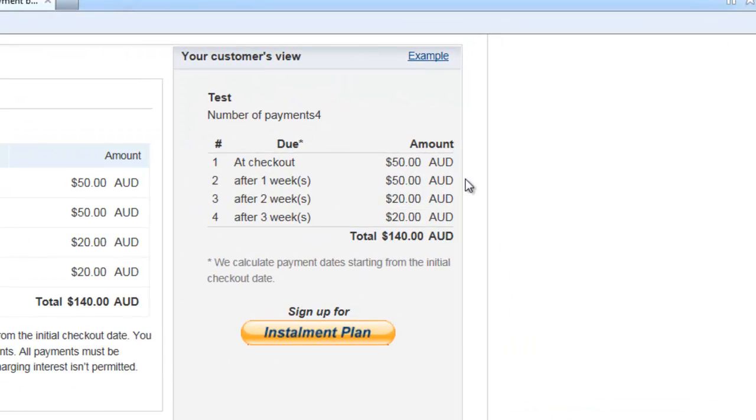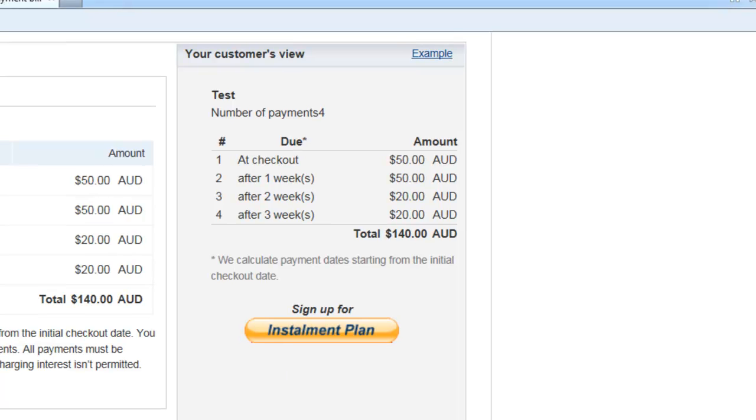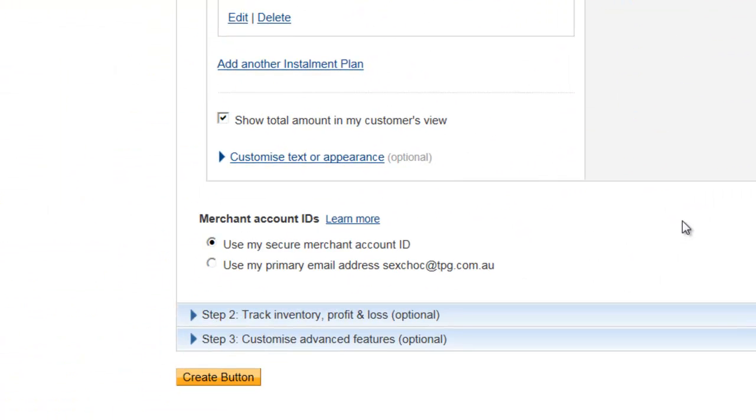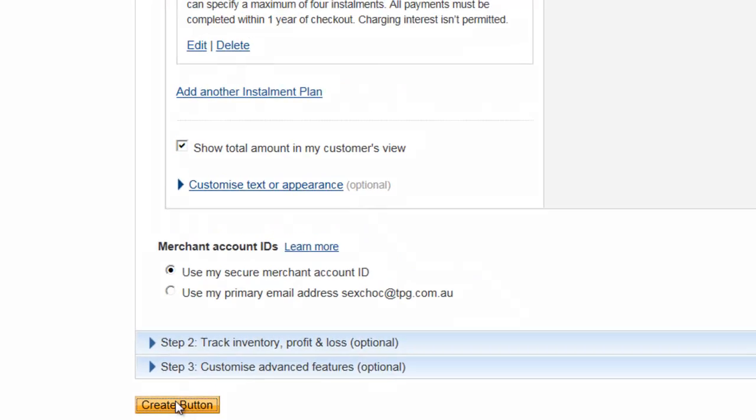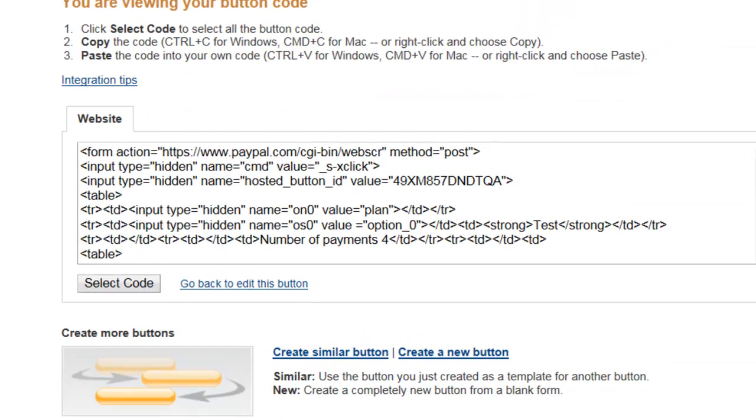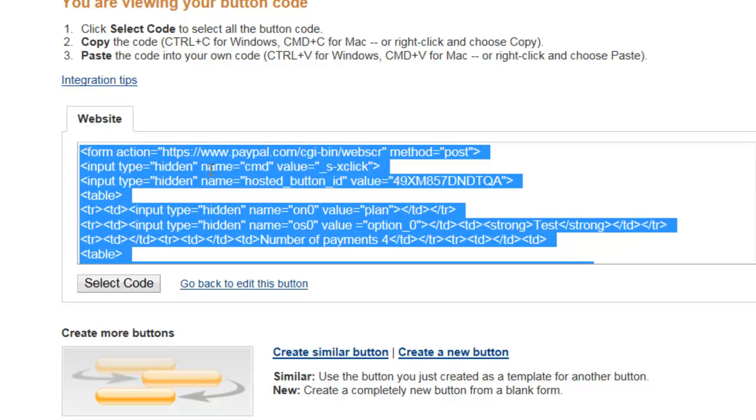This is how our button will look. As you can see it comes to $140 and this is what your customer will see. Now let's create the button and here is our code. What I'm about to show you is how to send this button in an email format, especially if you're using Microsoft Outlook.